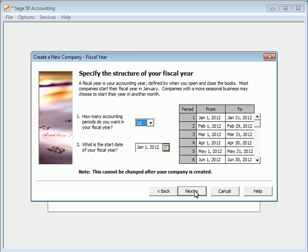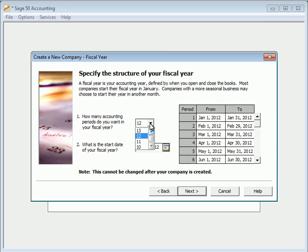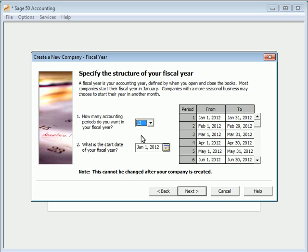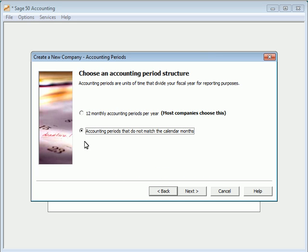Sage 50 will then provide a page where you can modify your fiscal year periods just the way you want them. You can tell Sage 50 accounting how many periods make up your fiscal year and on what day your fiscal year starts. You can also modify the end date of each period if necessary. Our sample company's fiscal year structure is not complicated. It will use the 12 months of the year to define its fiscal periods. So let's click the back button, select the first option, and then click next.